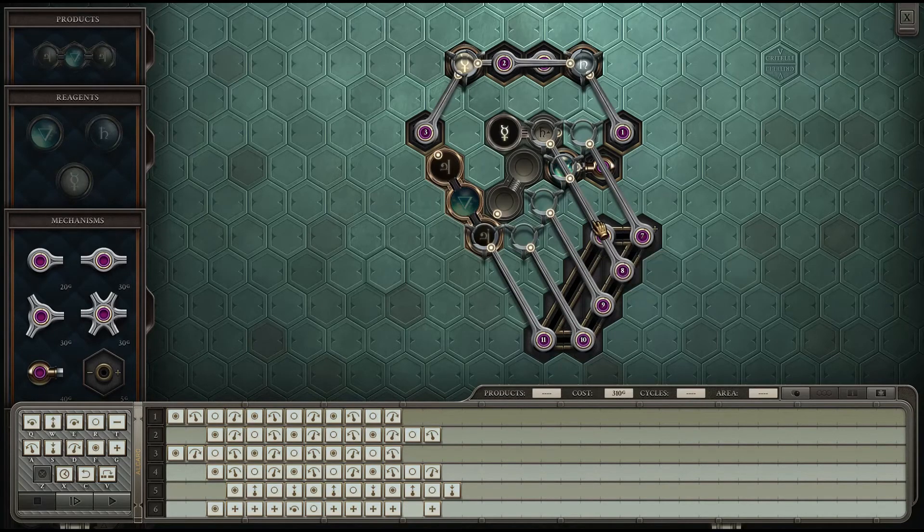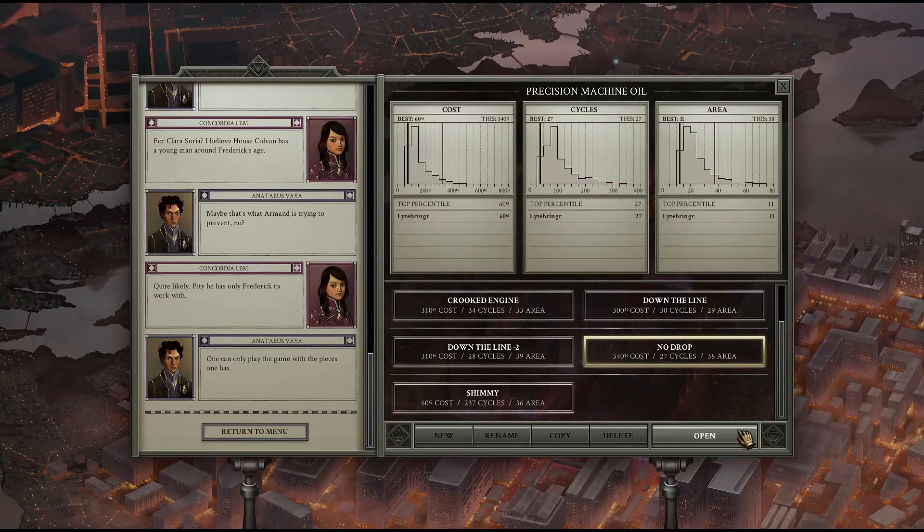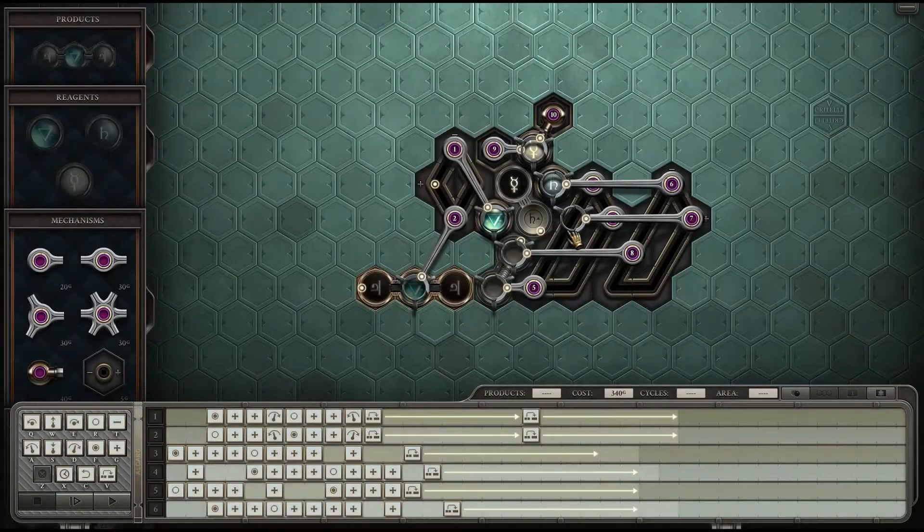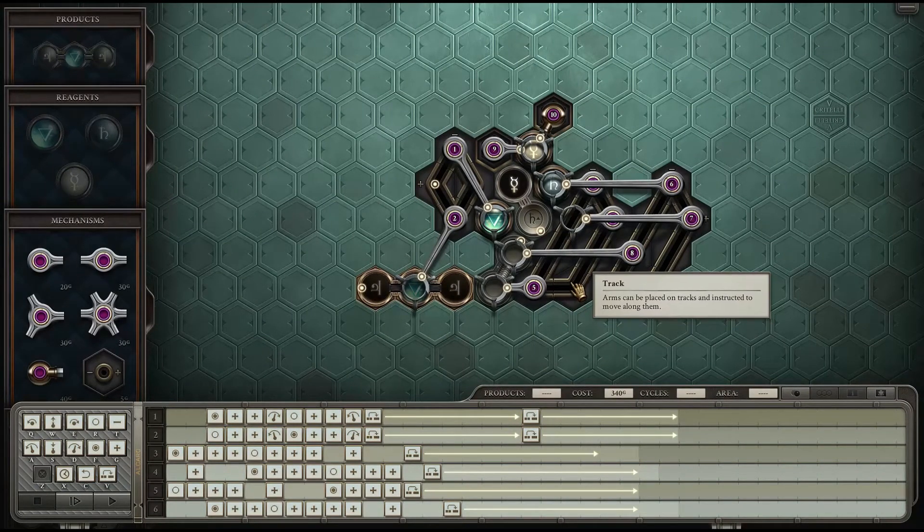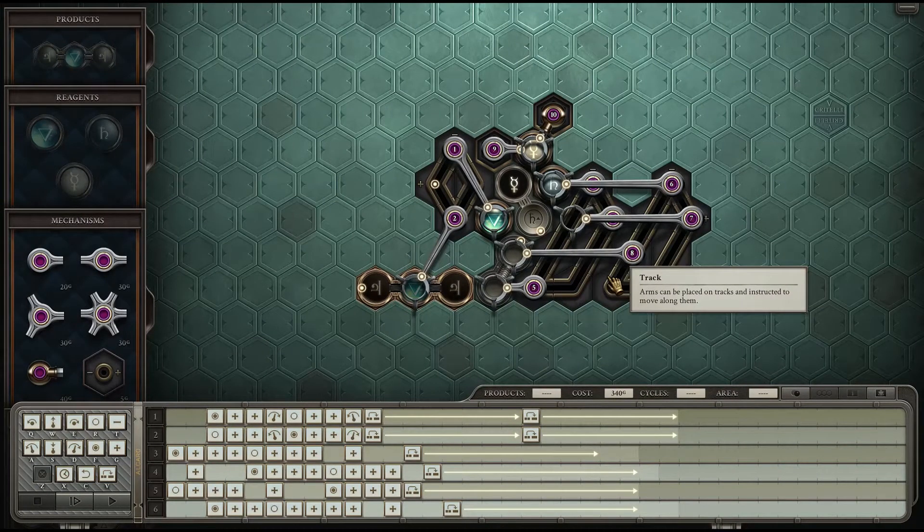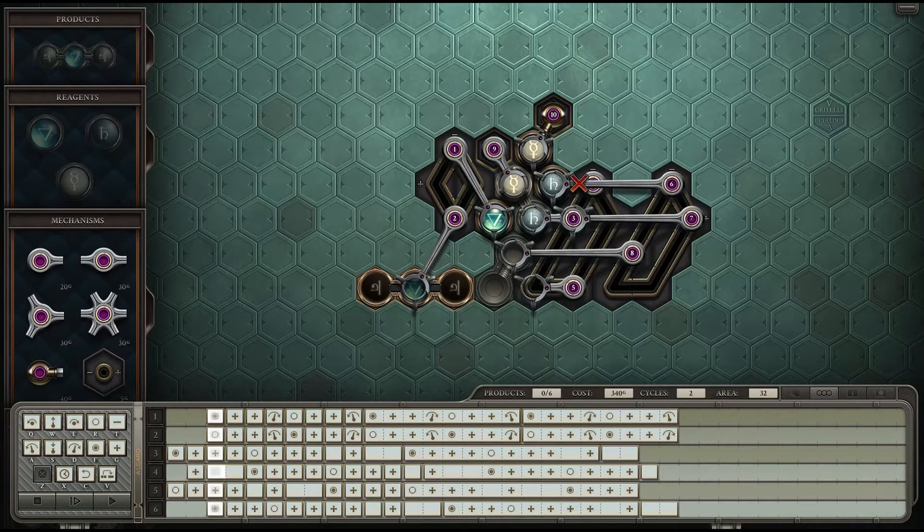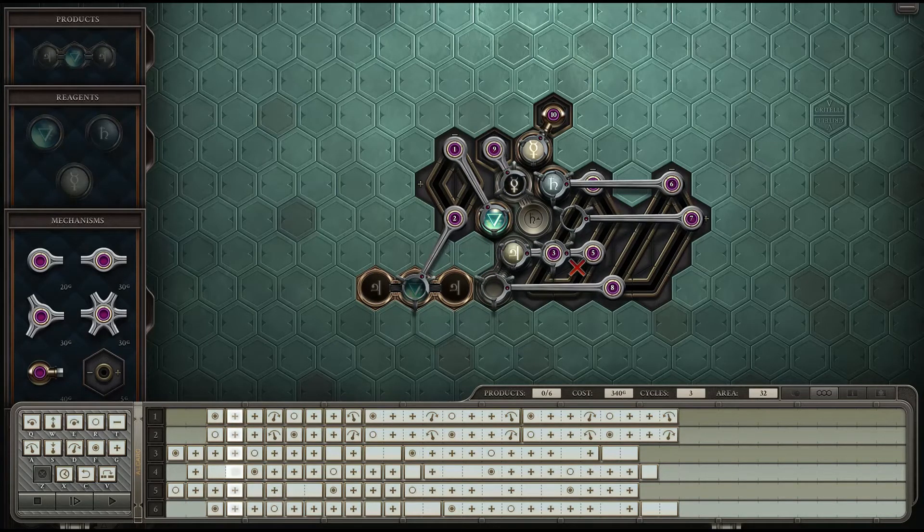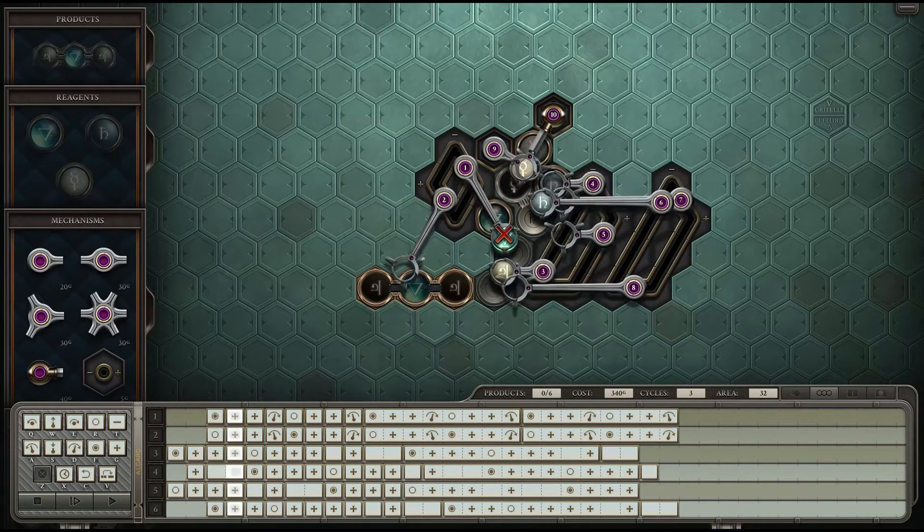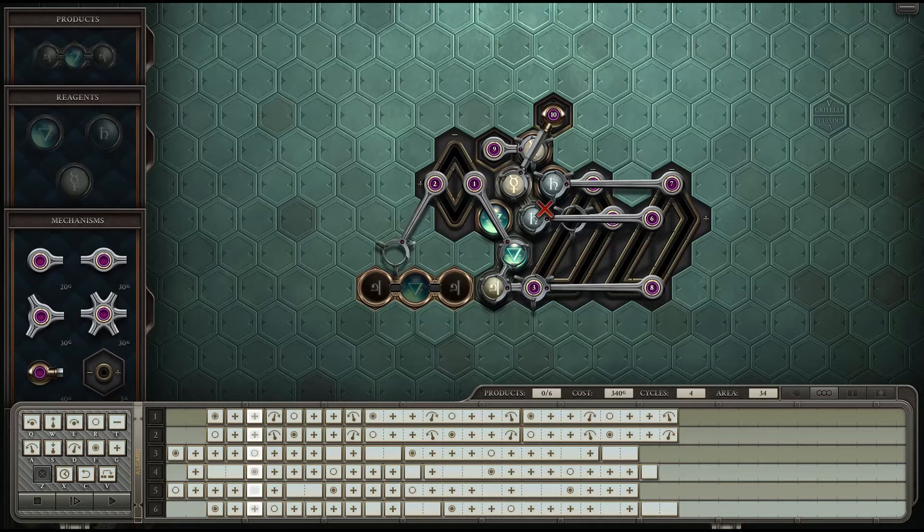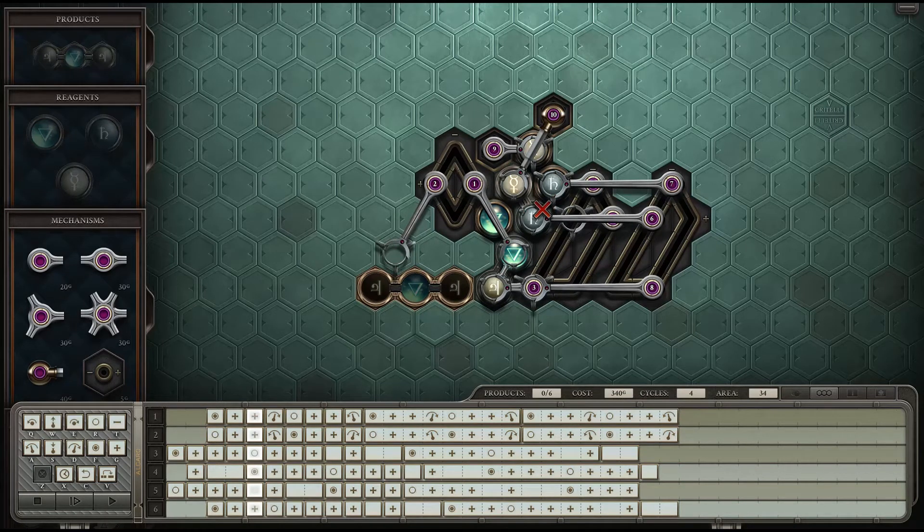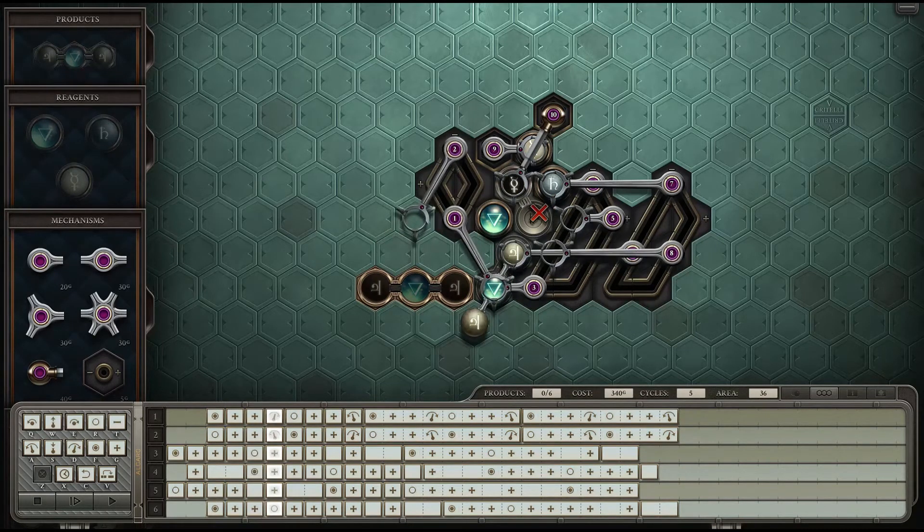But it turns out you don't actually have to drop the metal on the glyph. All you have to do is have it hovering over it when you drop the quicksilver. So with that knowledge we go to the no drop version where we grab it, move it, bring the water into position, but when we grab the second lead we don't drop it, we just pull it down the line.